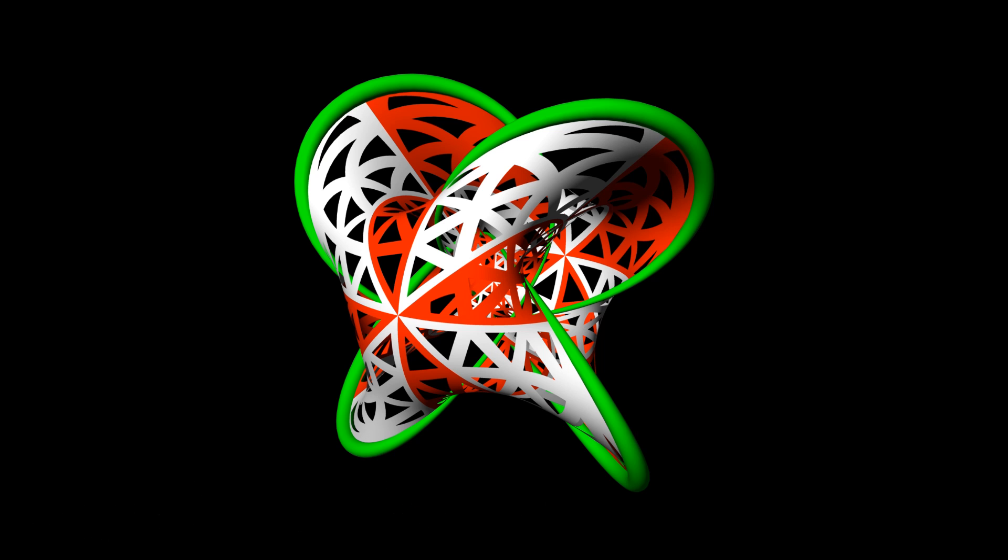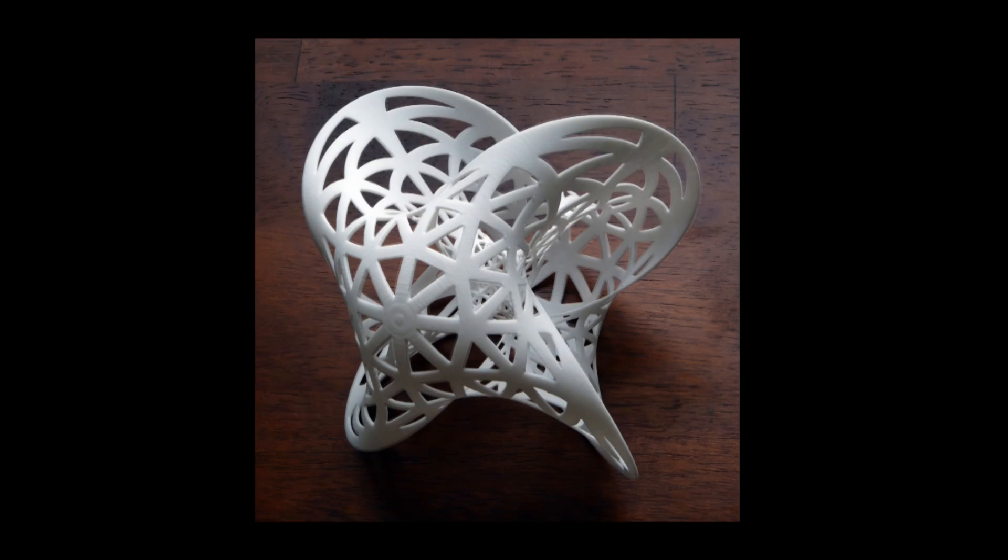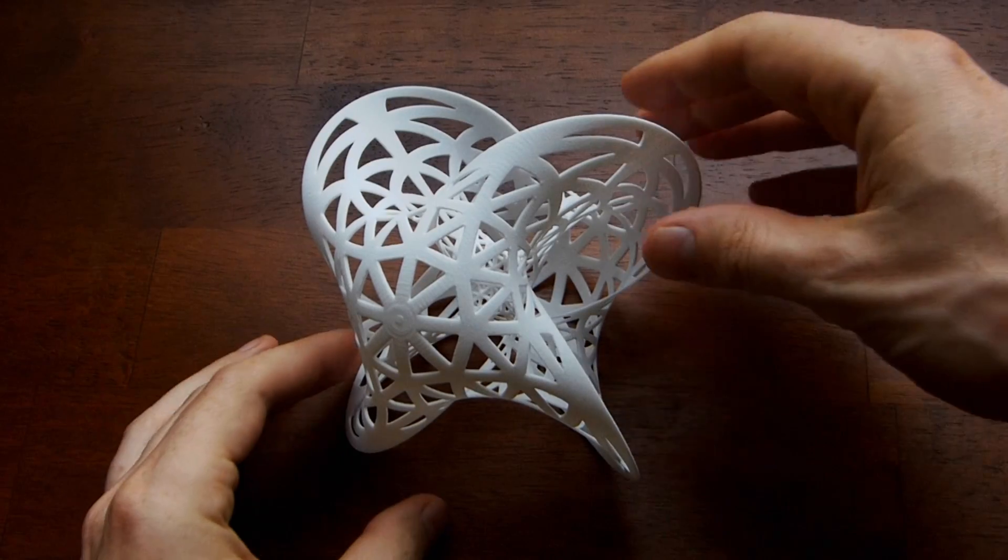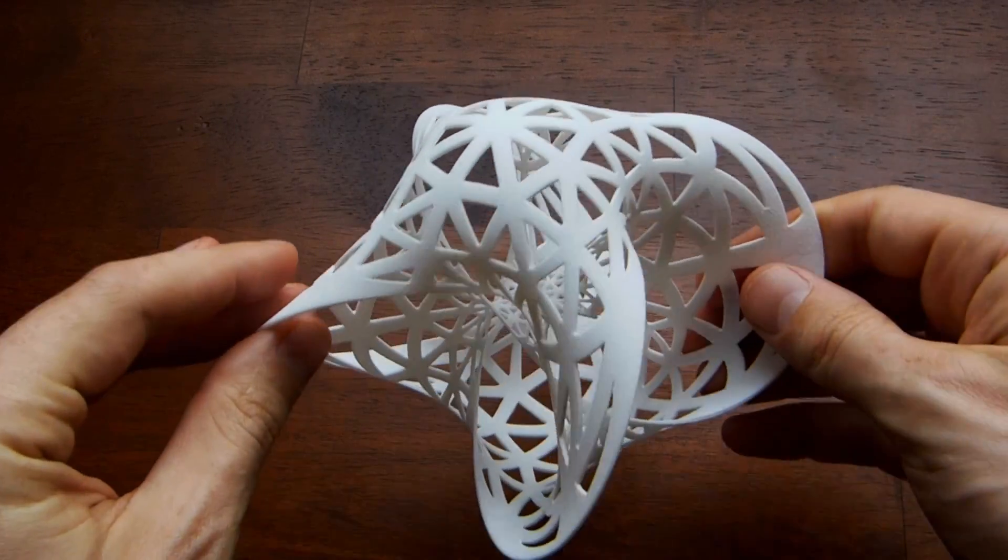The algebra allows us to find functions from the hyperbolic plane to the three-sphere that parametrize the Seifert surface. This is very similar to how cosine and sine parametrize the unit circle.